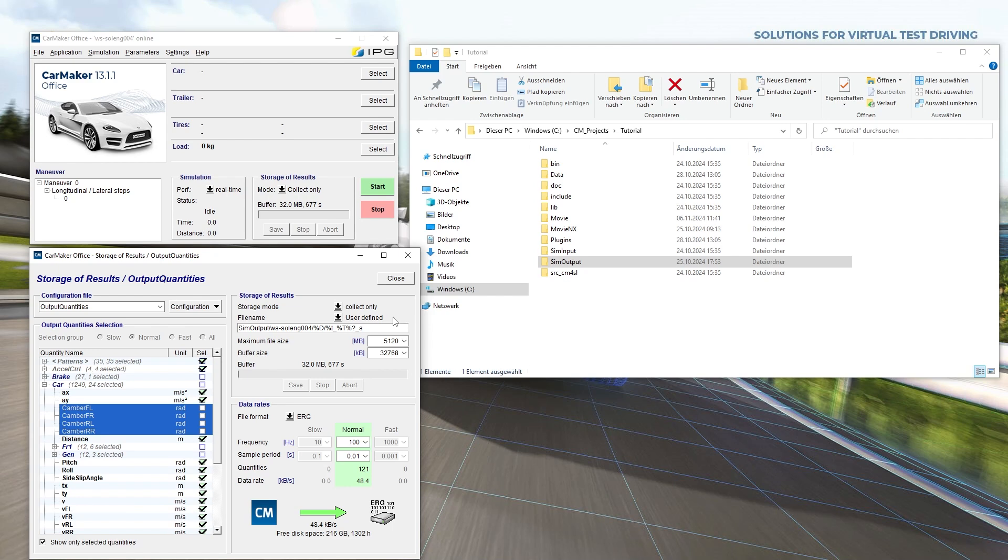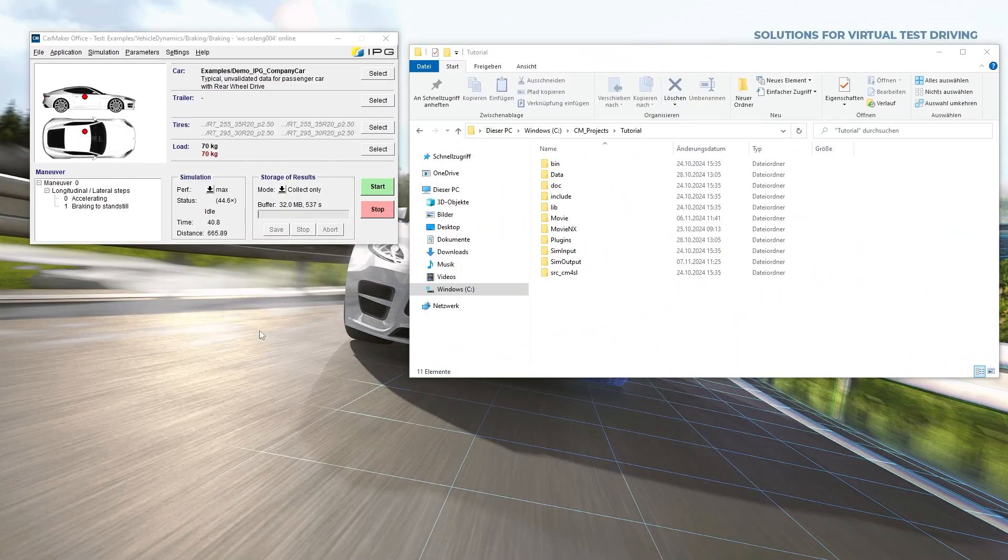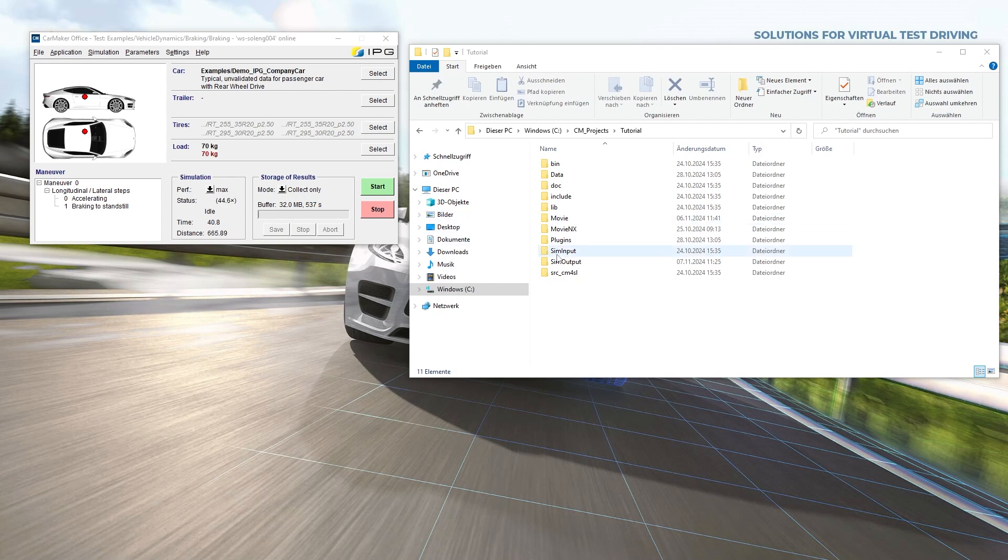Different configuration files can be managed from this menu. Result files in MDF format can be used with various commercial third-party post-processing tools. If results are stored in ERG format, you can find them in the SIM output folder.